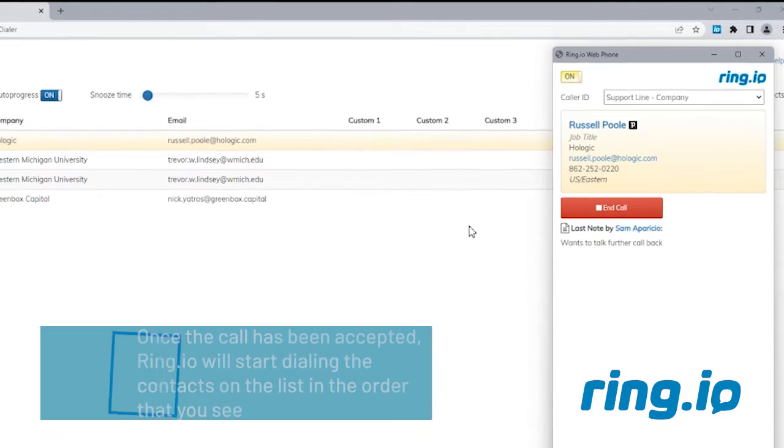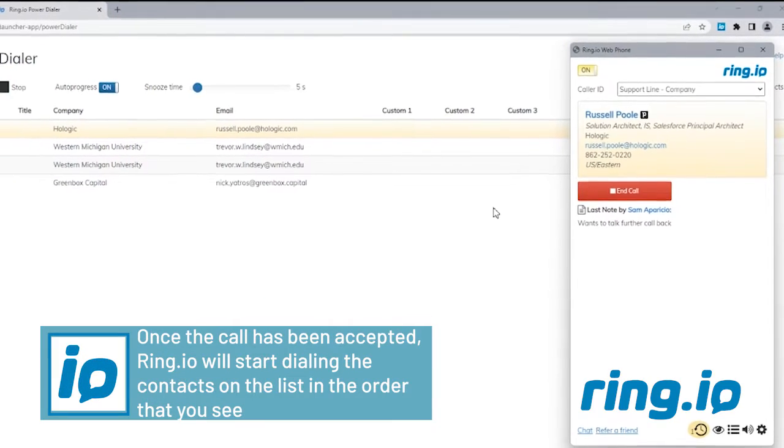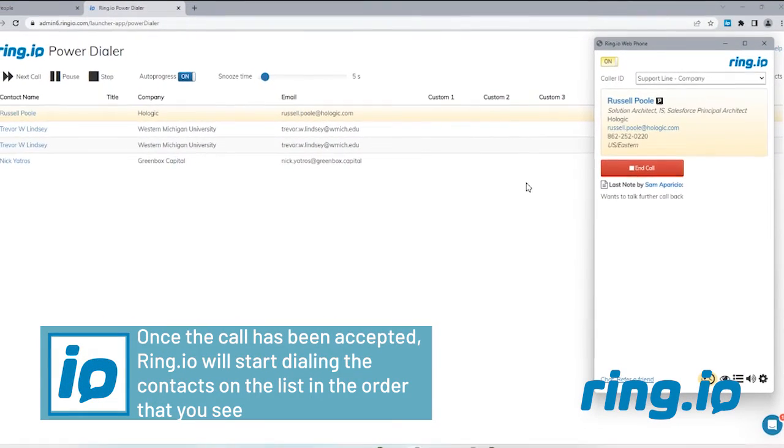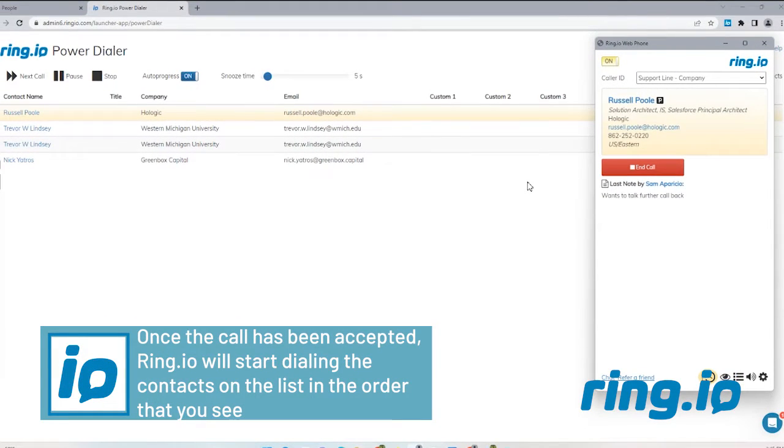Once the call has been accepted, RingIO will start dialing the contacts on the list in the order that you see.